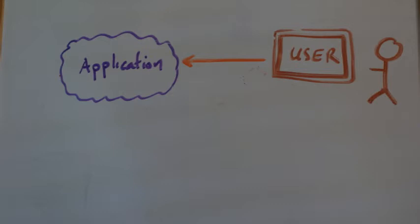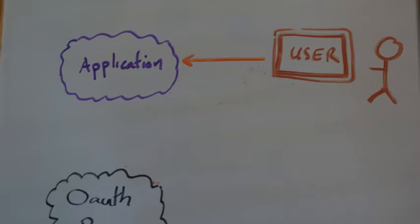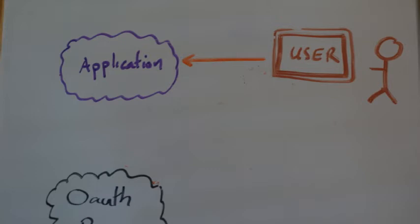OAuth allows you to access certain components of the application without having to disclose the user's password. Rather than me as the application needing to know the user's password for Google, I can just have a little token which says Chris's application is allowed to read this particular bit of information. For Twitter, for example, I may only be allowed to read your tweets but not do any tweeting for you. In Google, I say that the application scope is that I can read your email address, and in Facebook that I can read some basic information like your name.